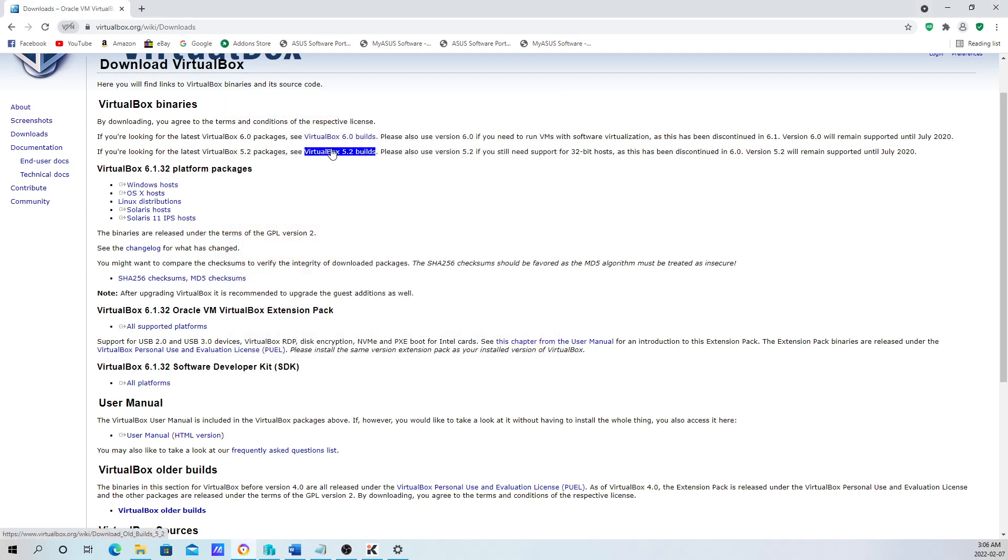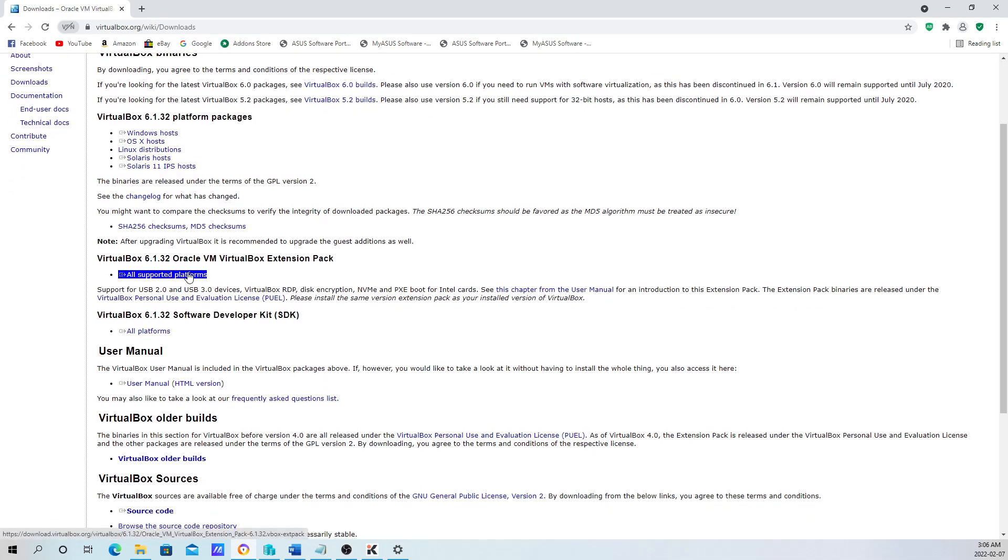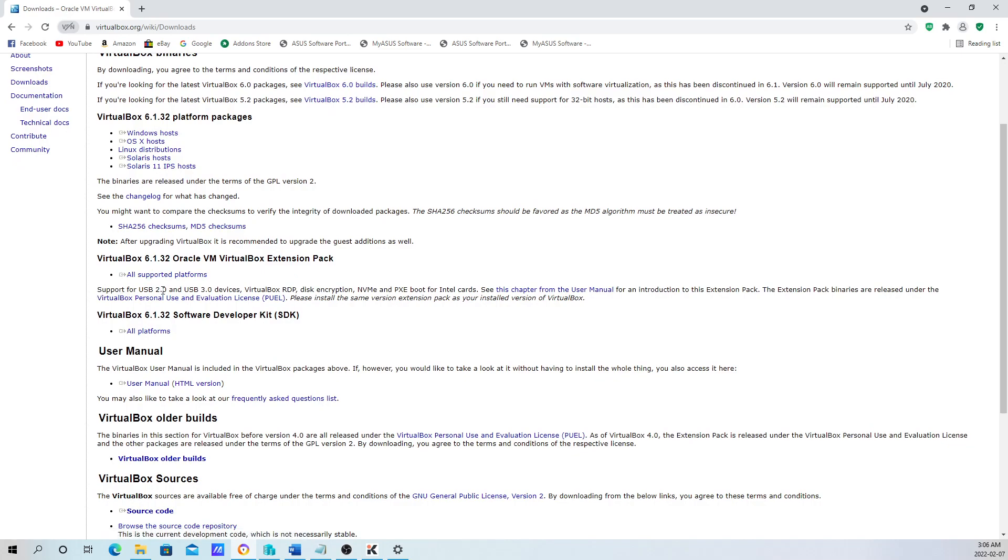Once you're done installing that, what I usually do is download the extensions. The extension gives you support for USB 2.0, USB 3.0, VirtualBox RDP, and the option to encrypt your disk. It also supports NVMe and PixieBoot for Intel cards.